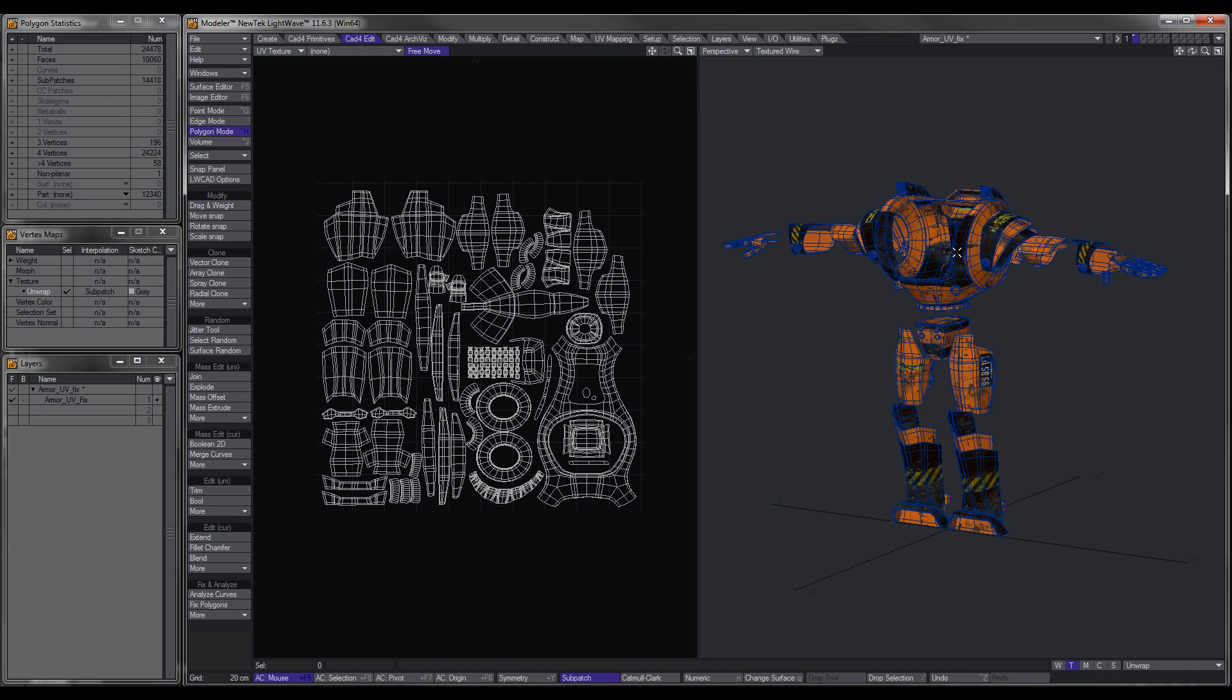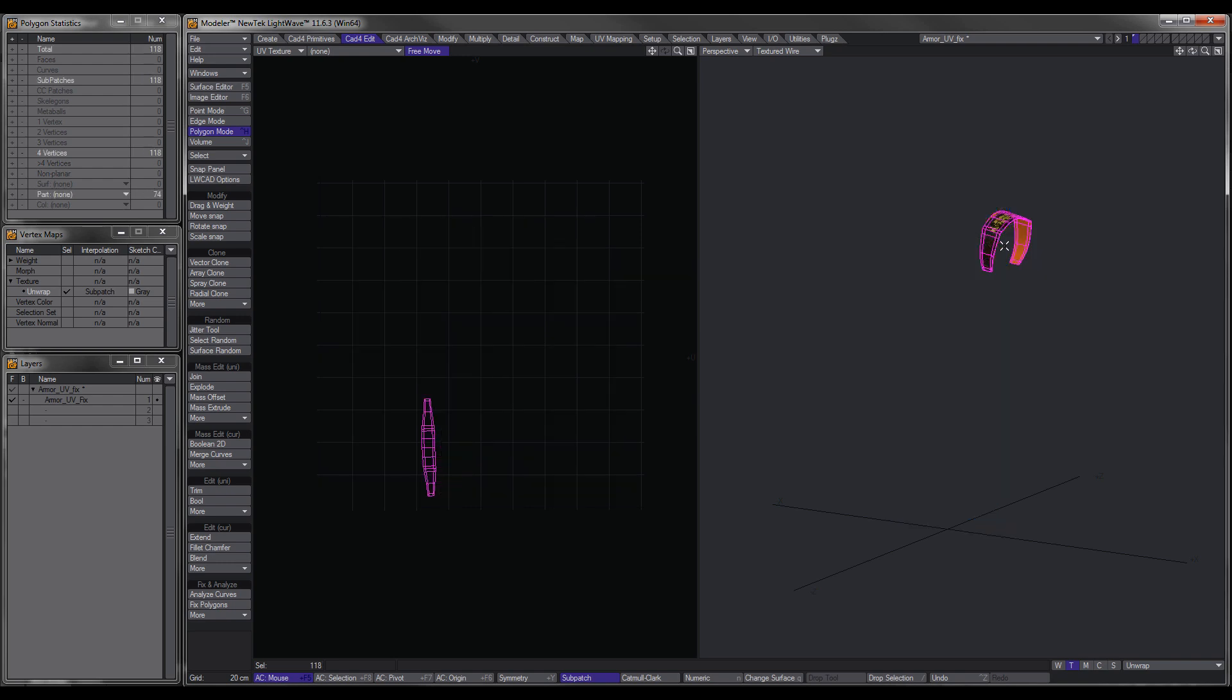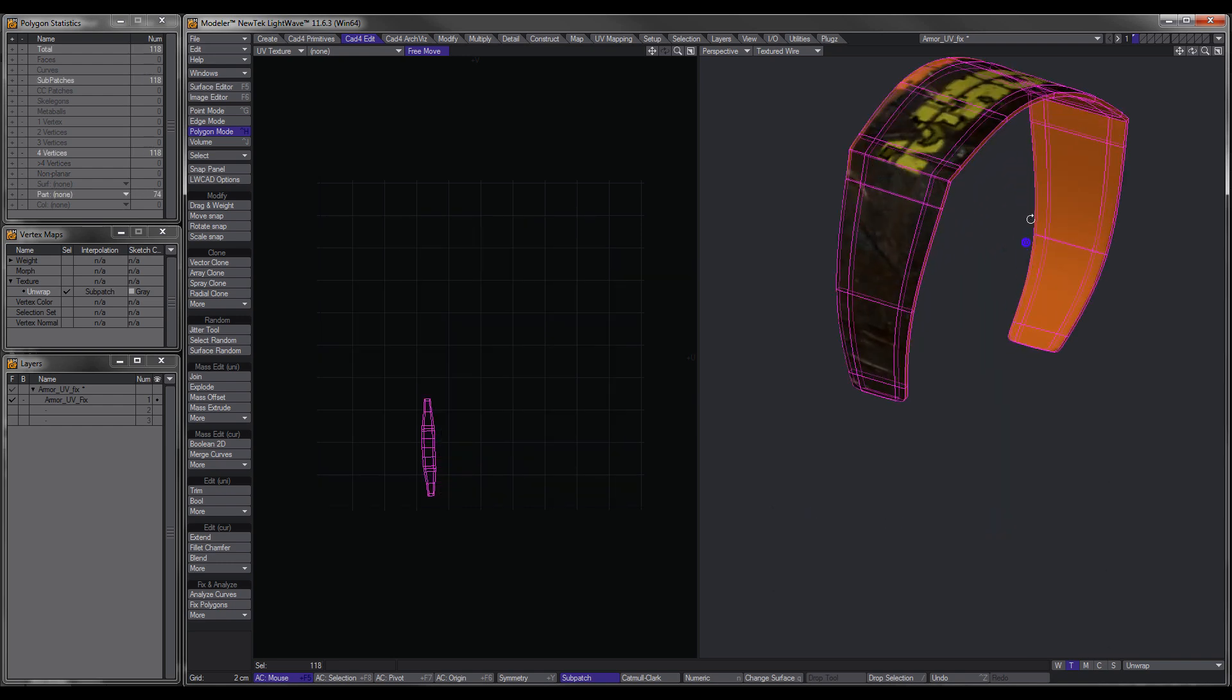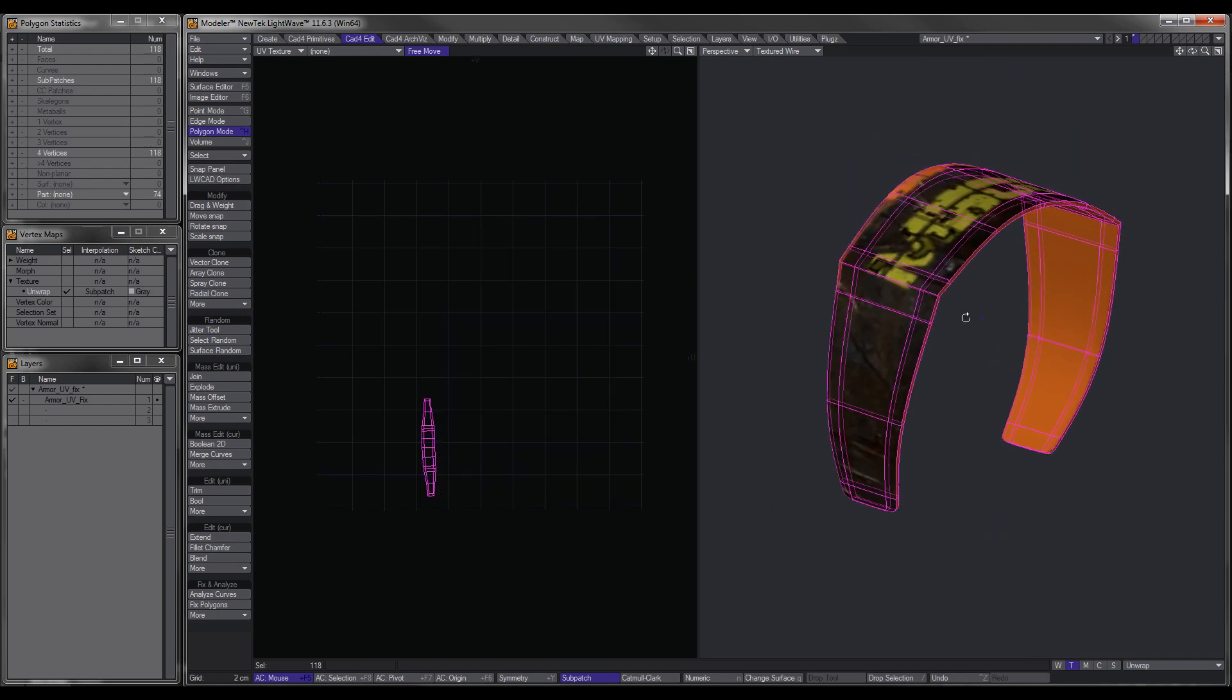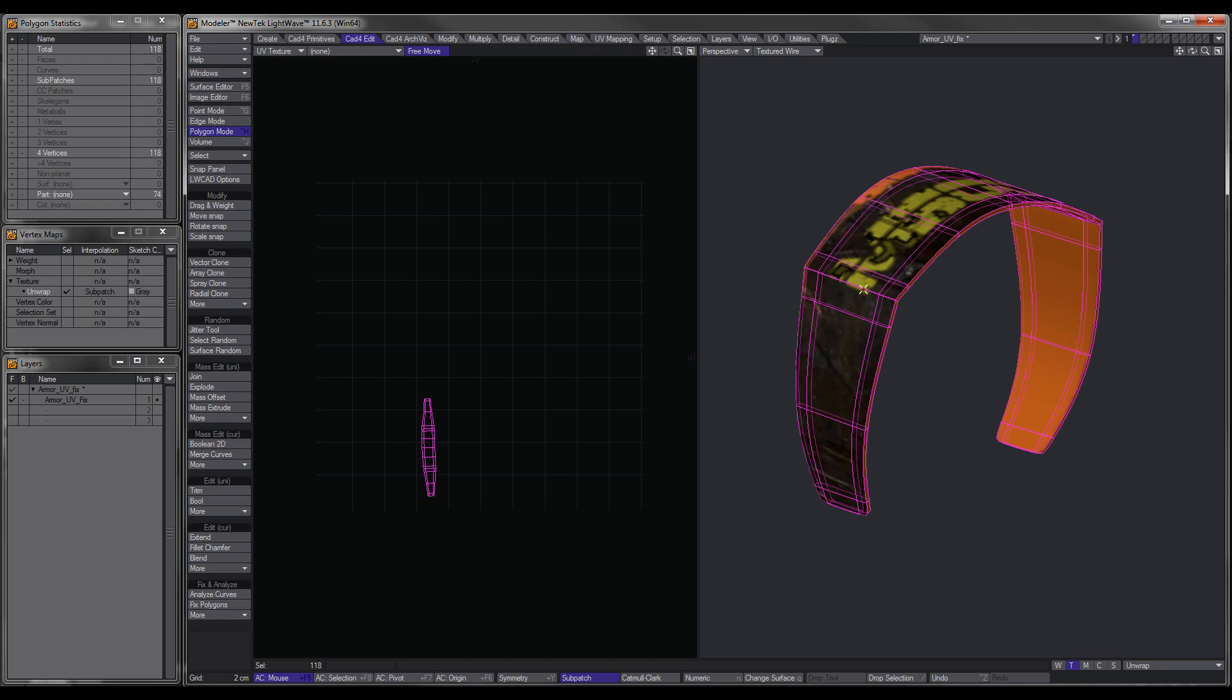OK, now with this particular model, and not so much the examples, what I've done is I've basically isolated an object and UV'd only a certain surface.